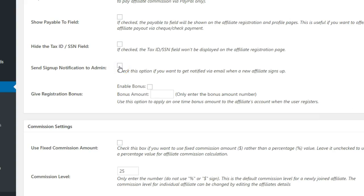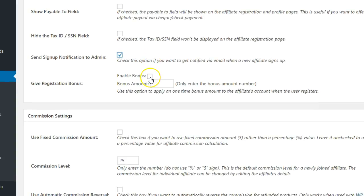If you would like to receive an email each time an affiliate signs up, select this option. To incentivize signups, you can offer a registration bonus. Enable it and enter the amount here if desired.